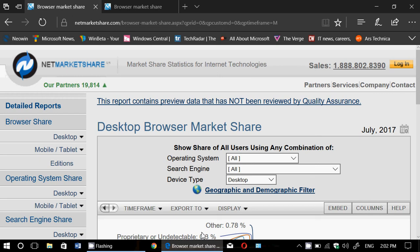Once again, NetMarketShare is a company that takes its stats from its partners, like for example the US government websites. It can actually ping your browser and see what you are using when you're visiting the websites. So these are desktop browser market share, meaning it doesn't count Chrome from Android for example or Safari on iOS or things like that. It's really from a computer perspective: Mac OS X, Linux and Windows.